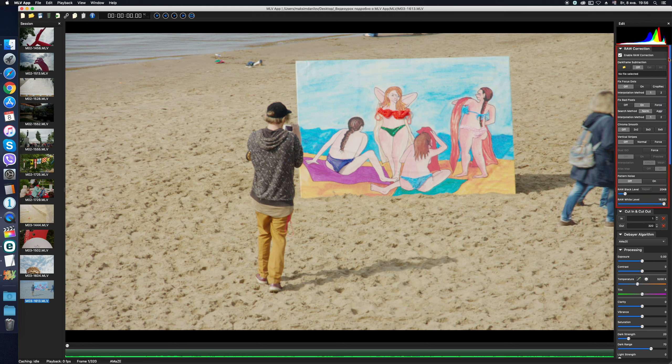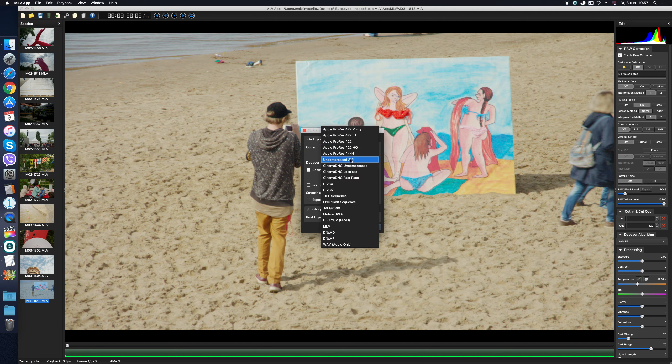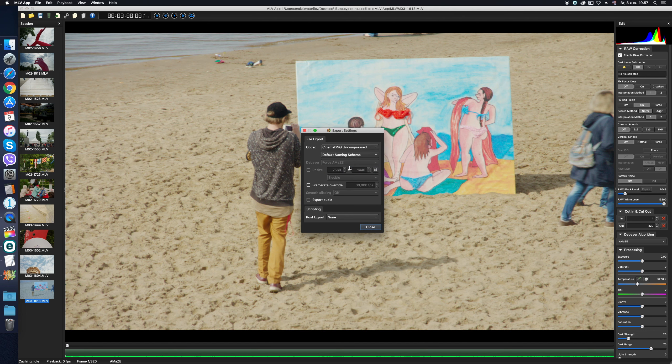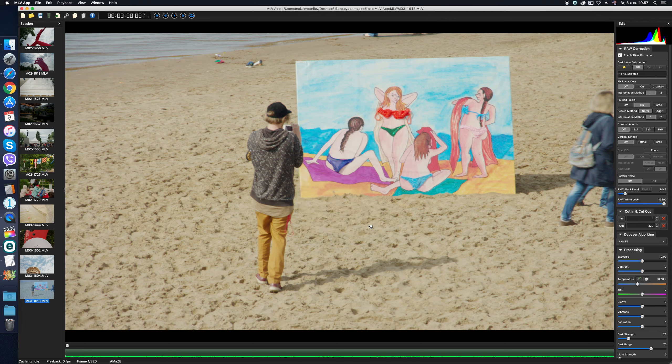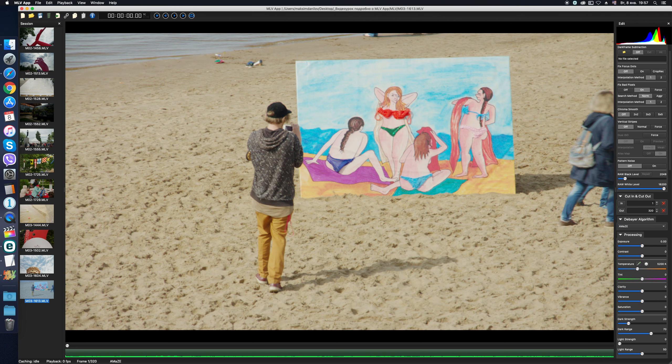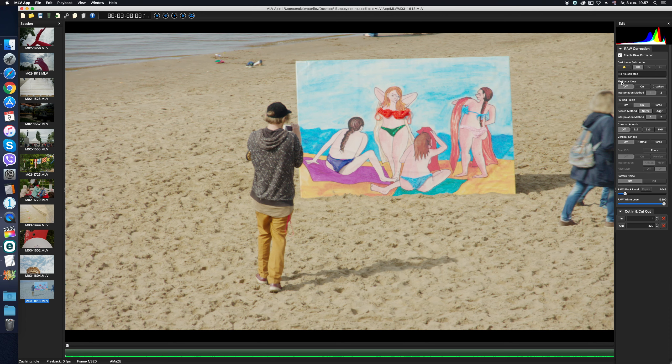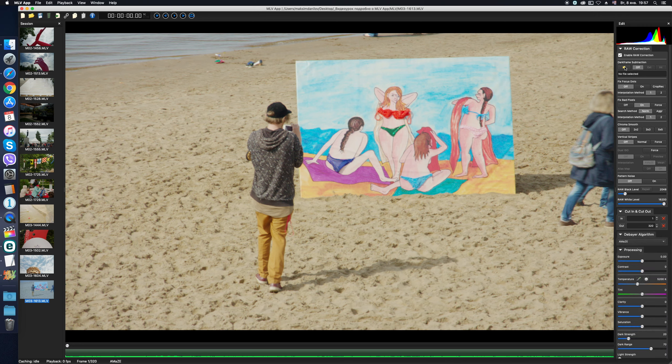The first category, Raw Correction, is responsible for the settings that are made with raw material before its debayerization. It is important to understand that if we plan to continue color correction in another application, for instance Resolve, and for this purpose we plan to export files from MLV app as DNG sequences, you should be aware that everything we change and adjust in the app, except the Raw Correction tab, will not be saved on Export. I mean, only those adjustments made in the Raw Correction panel will be exported.